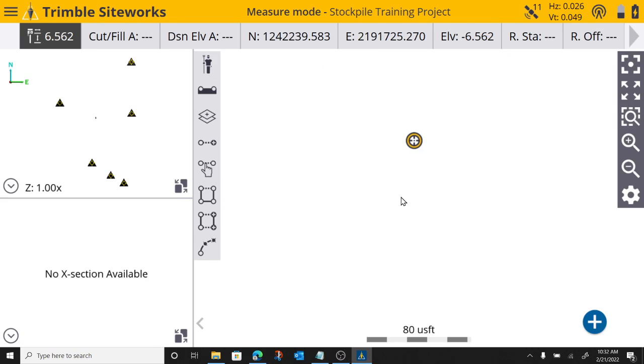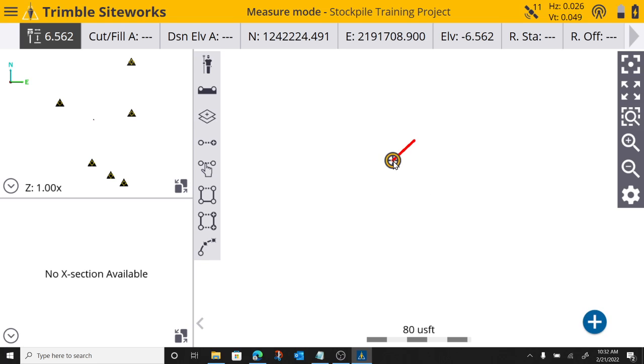And now when I move around my stockpile, you'll see it'll create a line. I'm going to shoot point number one. I'm going to move a little bit. Create point number two. I'm going to continue around my pile.